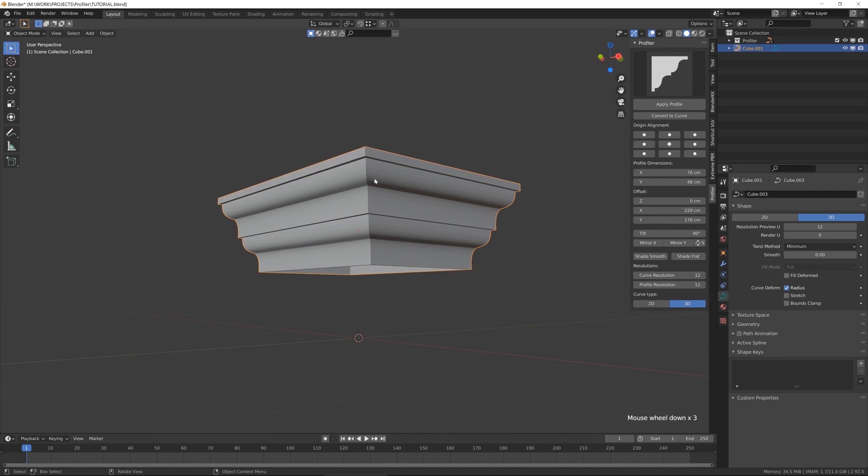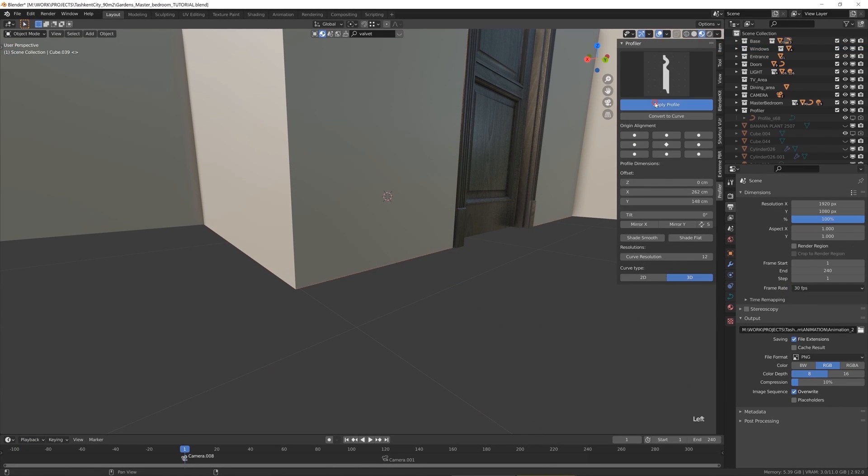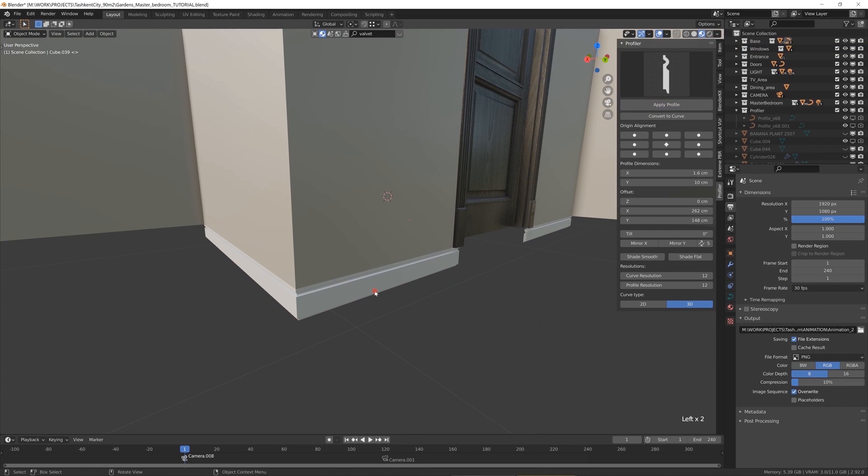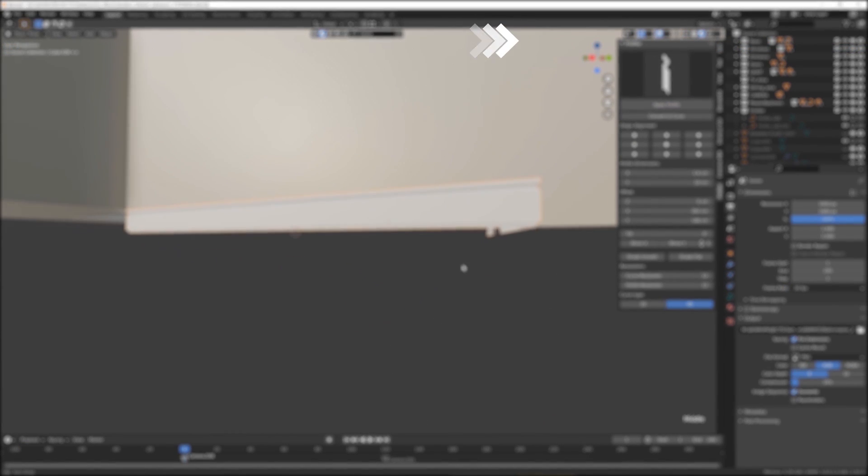These are three simple ways to make molding in Blender. If you want a more advanced exercise, go watch this interior classic tutorial, and see you guys next time. Stay sharp, goodbye.